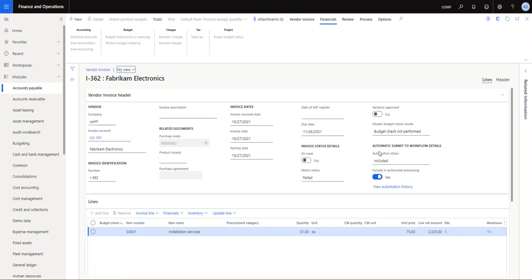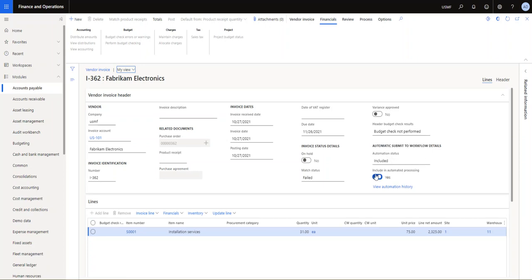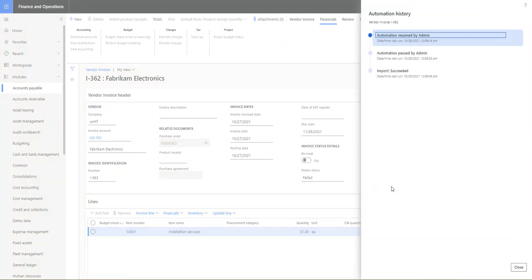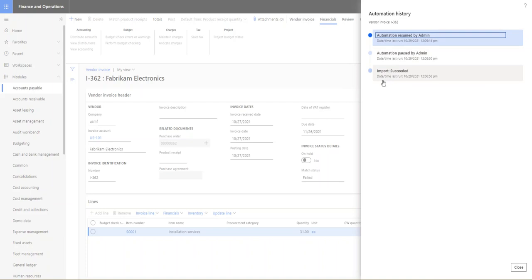You would see a few different characteristics from your normal pending invoice, and that is first of all you can see the delete is grayed out. You have this automatic submit to workflow detail, so you can see the automation status that it's included, and there's a toggle box here that says included in automation automatic processing. And here you can actually view the automation history.